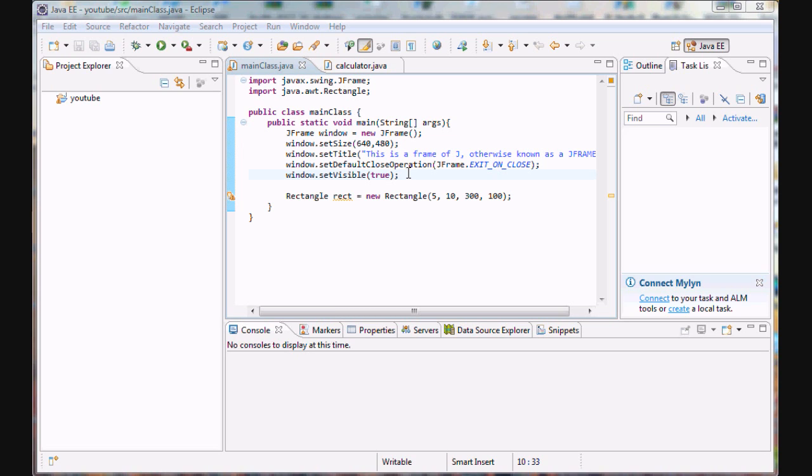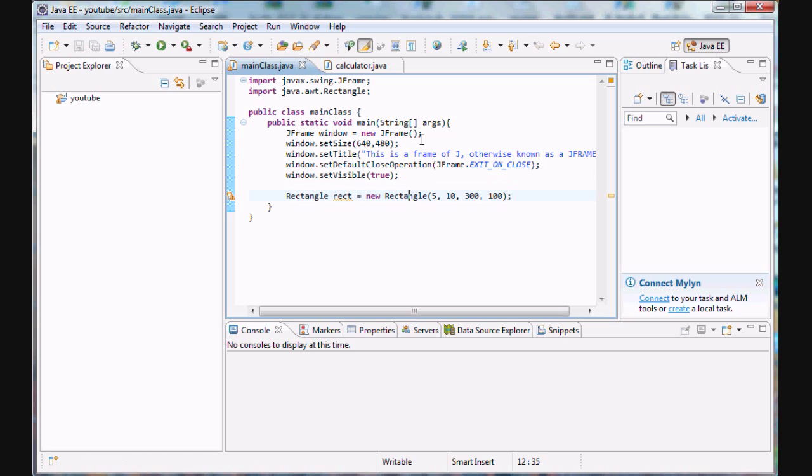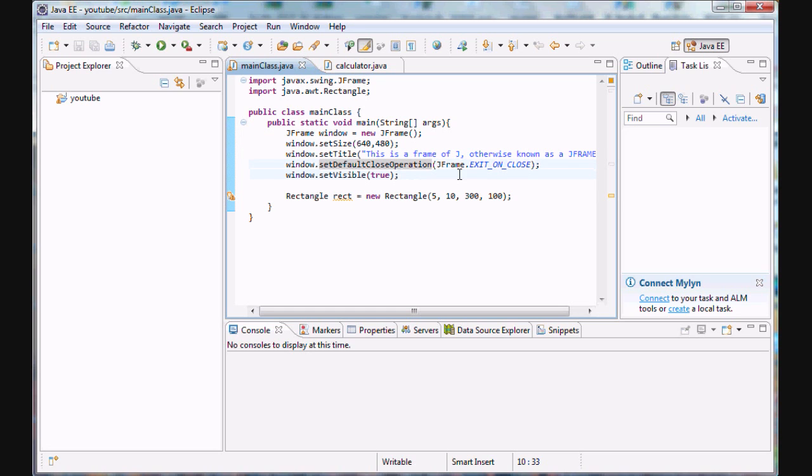And what we need to do in this case is create a J component, we need to draw this rectangle on that J component, and then we need to add that J component to this frame. Now that seems kind of logical, reasonable, but to do this we actually need to create a separate class for this J component.